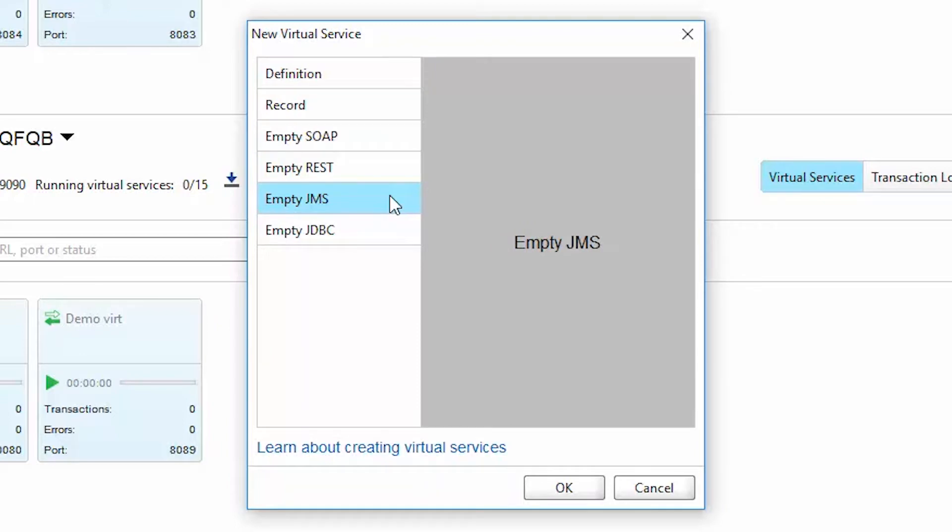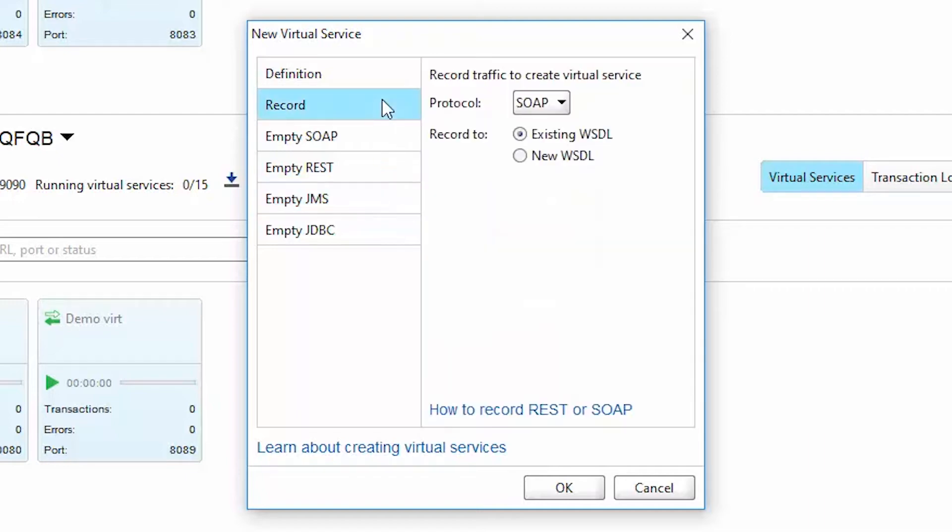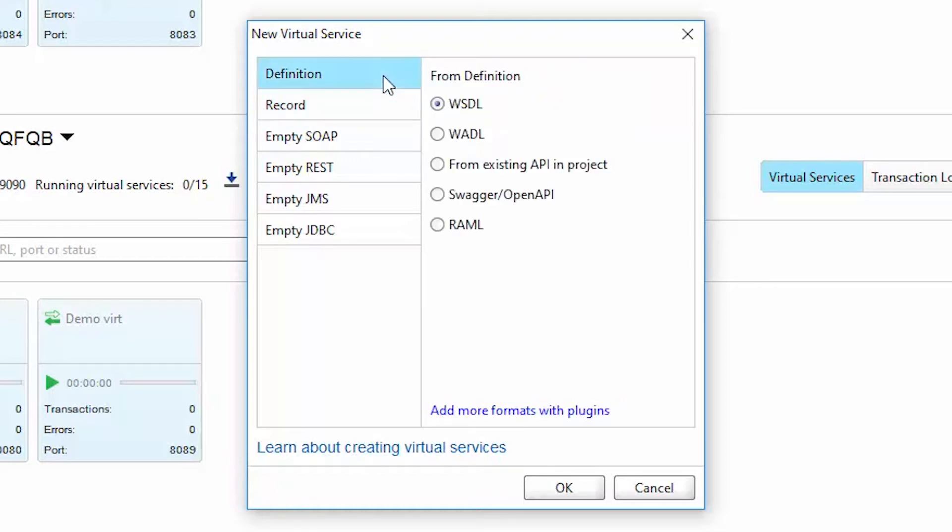For APIs that are set up as dependencies in your environments, and if those APIs aren't easily available, you can record traffic and create copies with REST, SOAP, and JDBC virtual services.